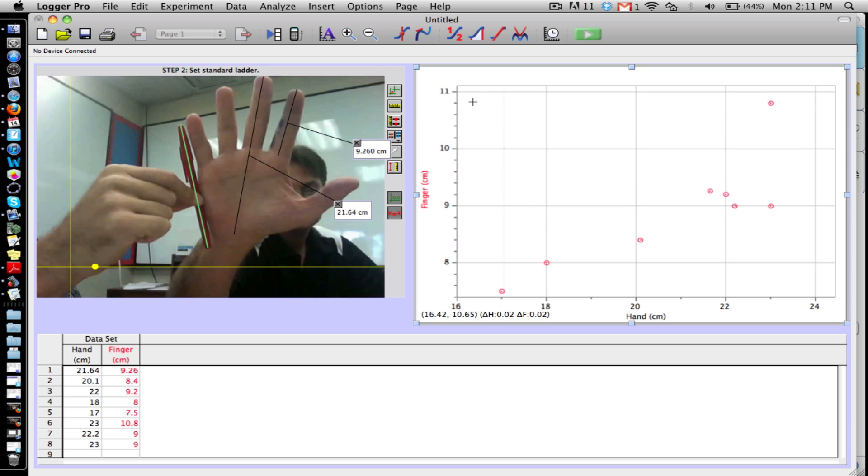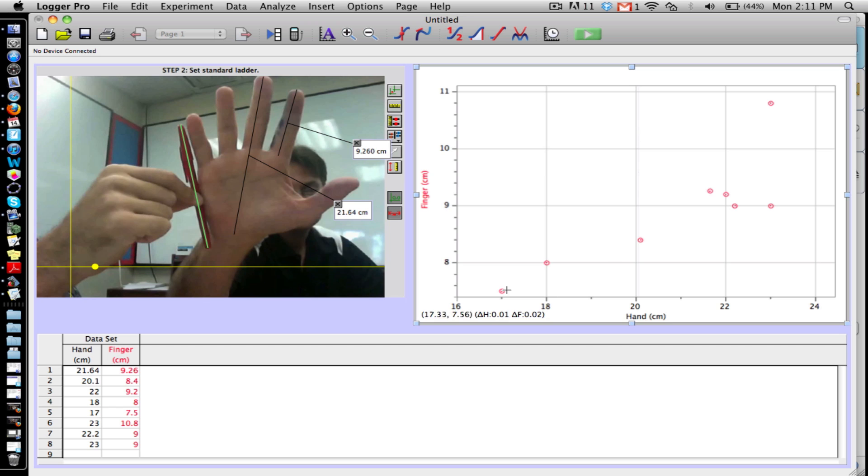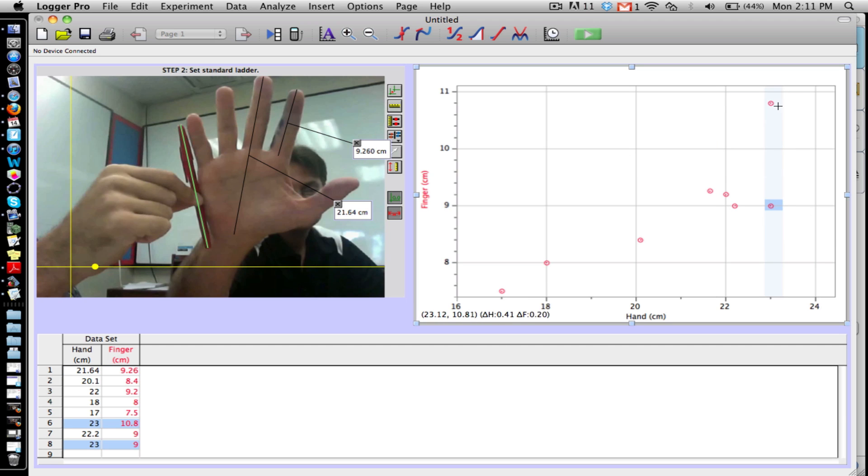So the second part, this next part, is to find the equation of the line that goes through this. What you want to do is pick two points that you think describe the trend of these points. What you don't want to do is maybe pick this one and this one, because then the line will go through those two points and it's going down, and we definitely see that this trend is going up.